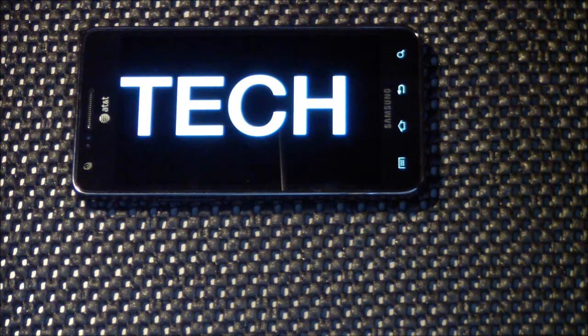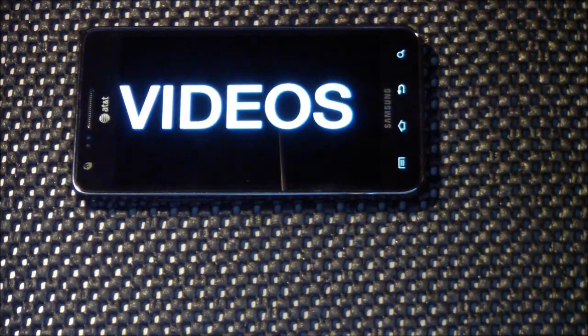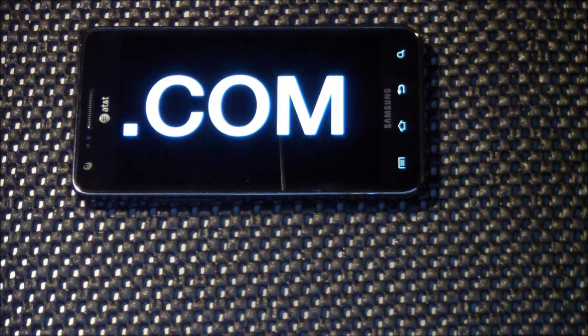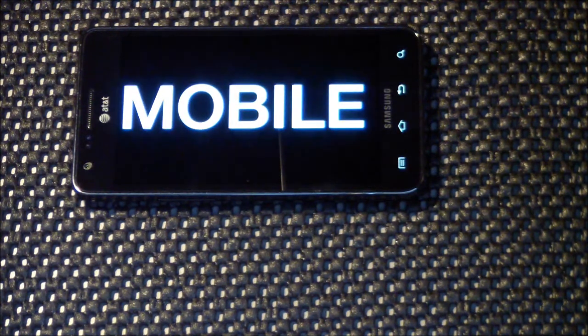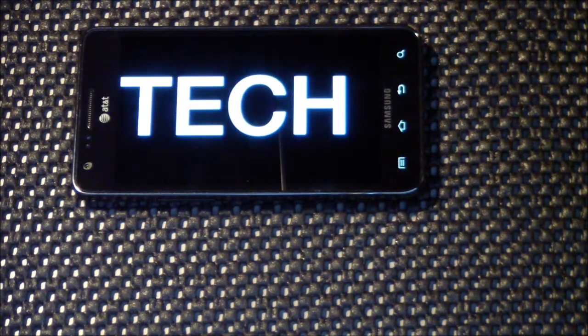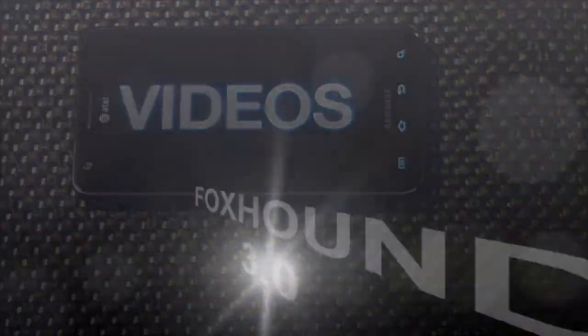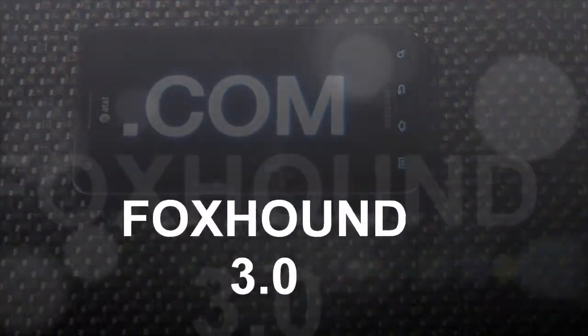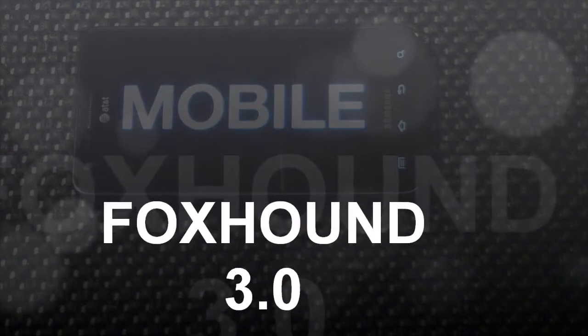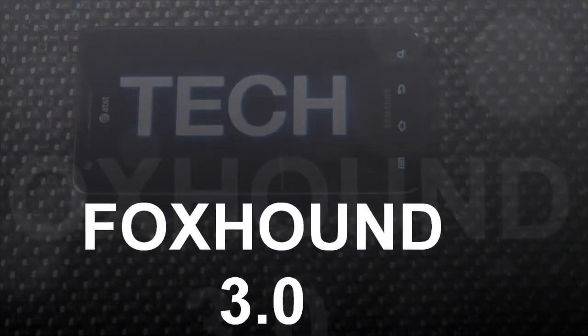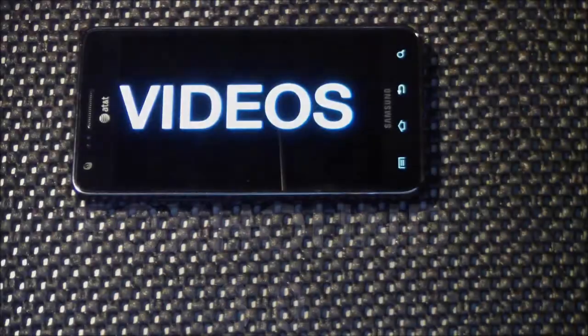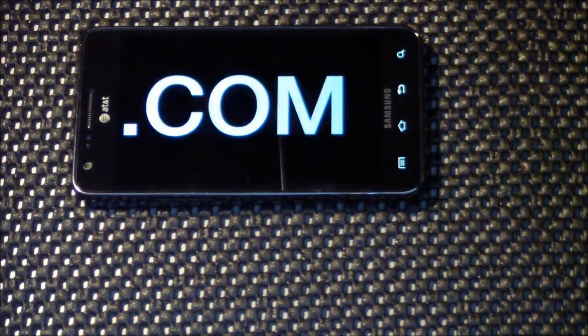What's going on guys, Sam from MobileTechVideos.com today with another ROM flash review. We're looking at the Foxhound ROM version 3.0 for the AT&T Galaxy S2. Stick around.